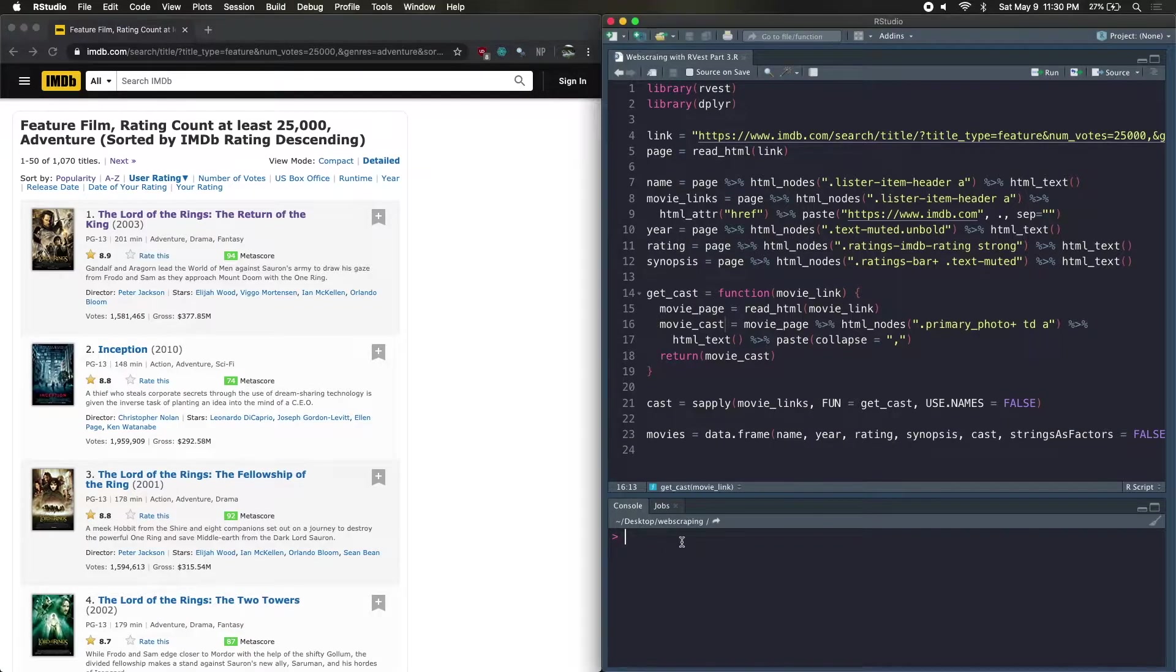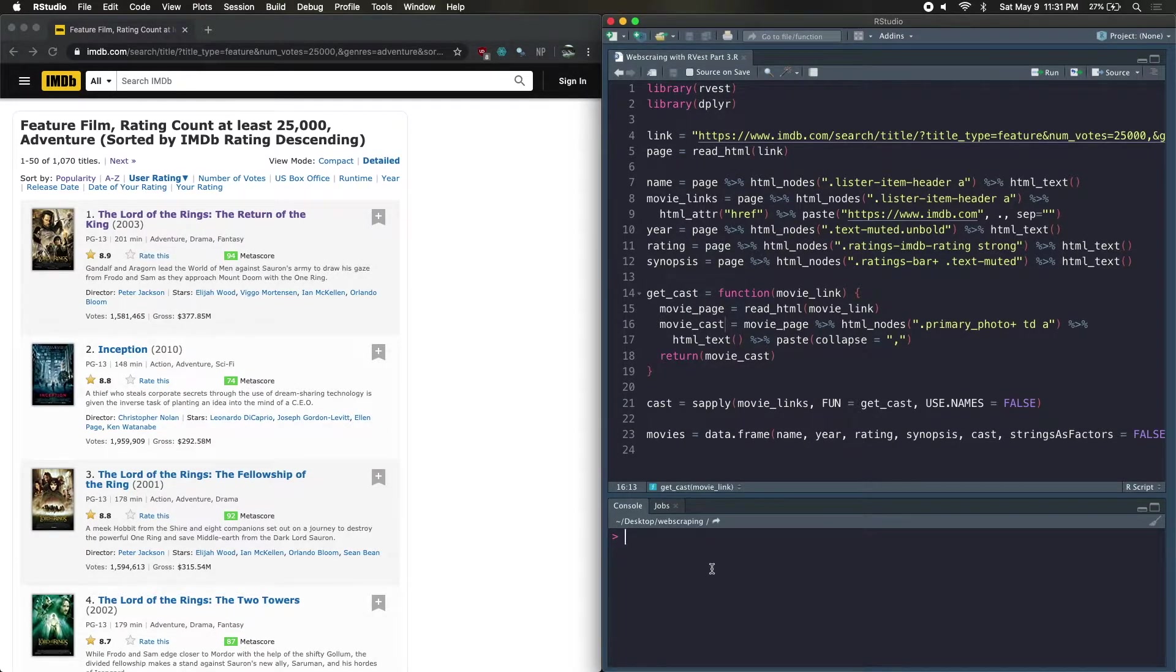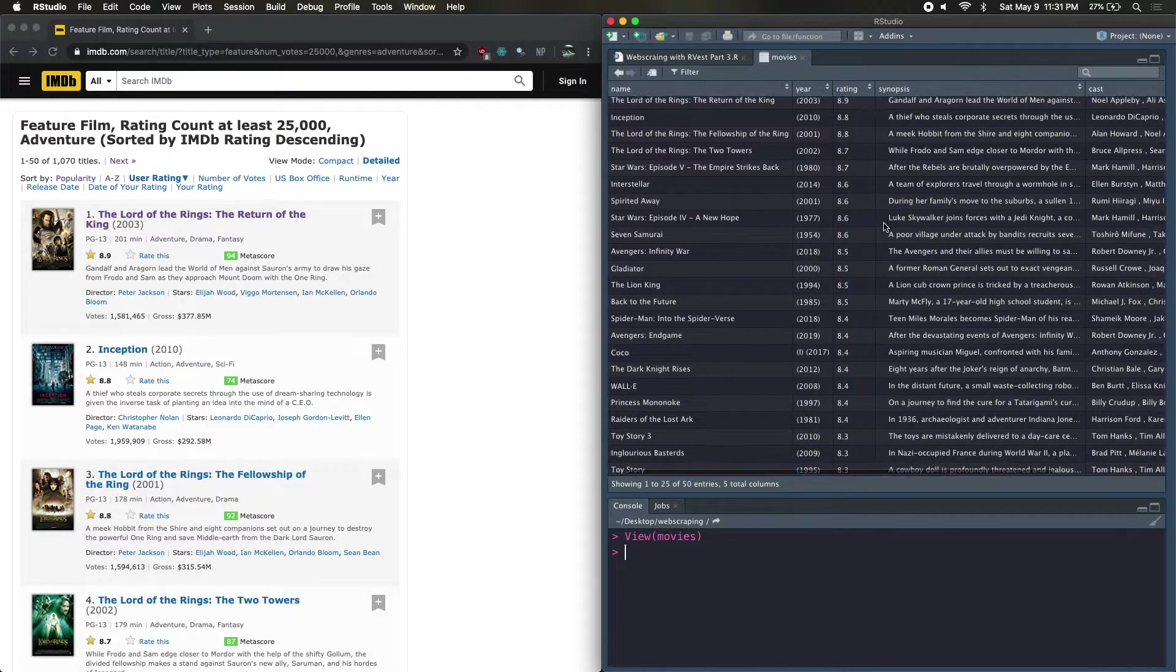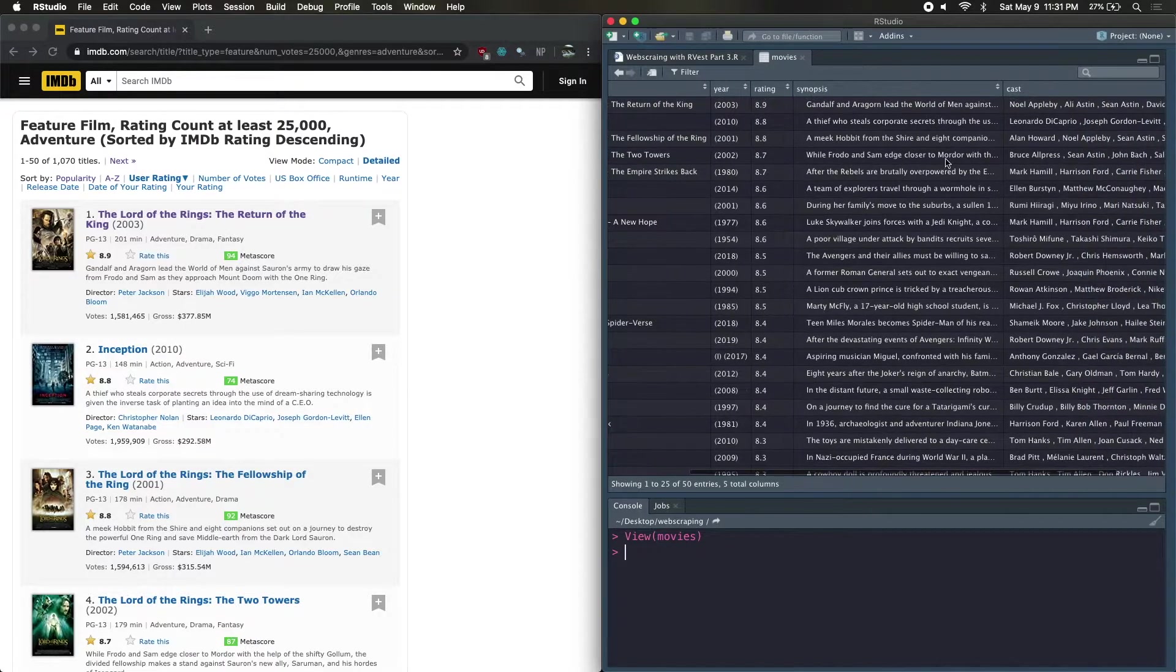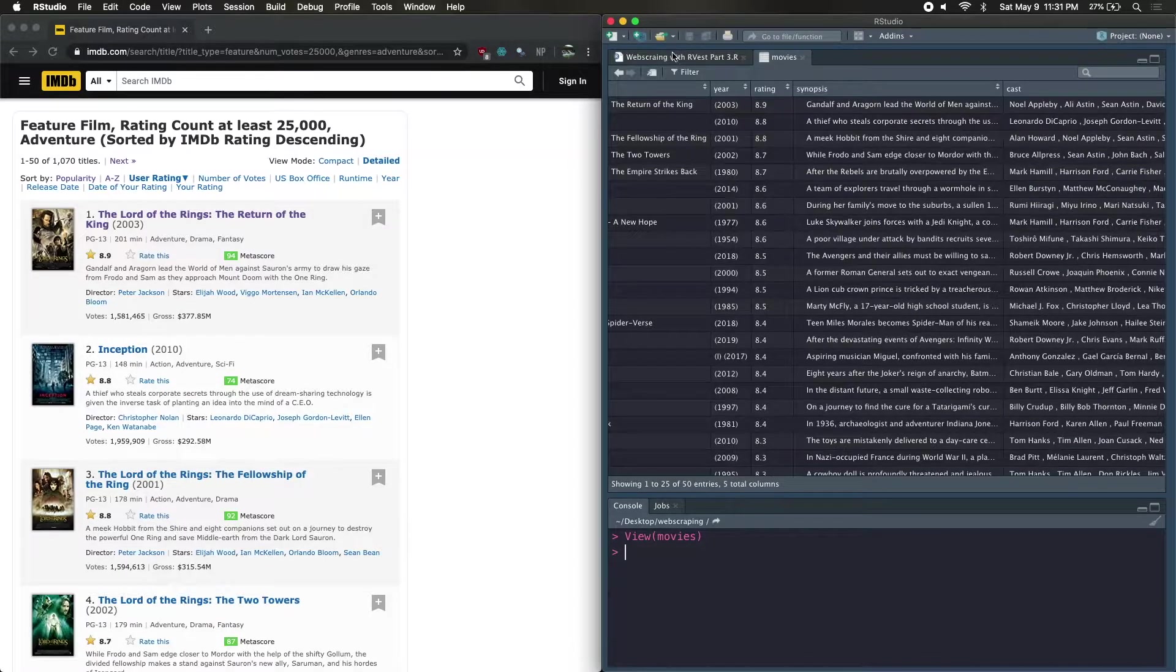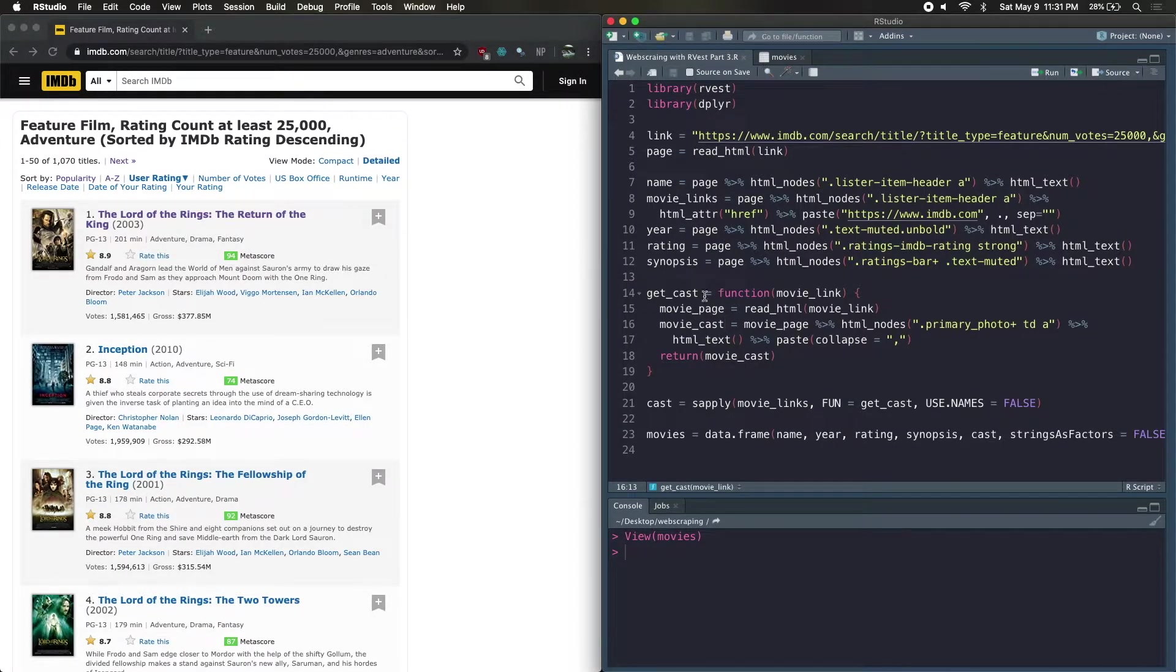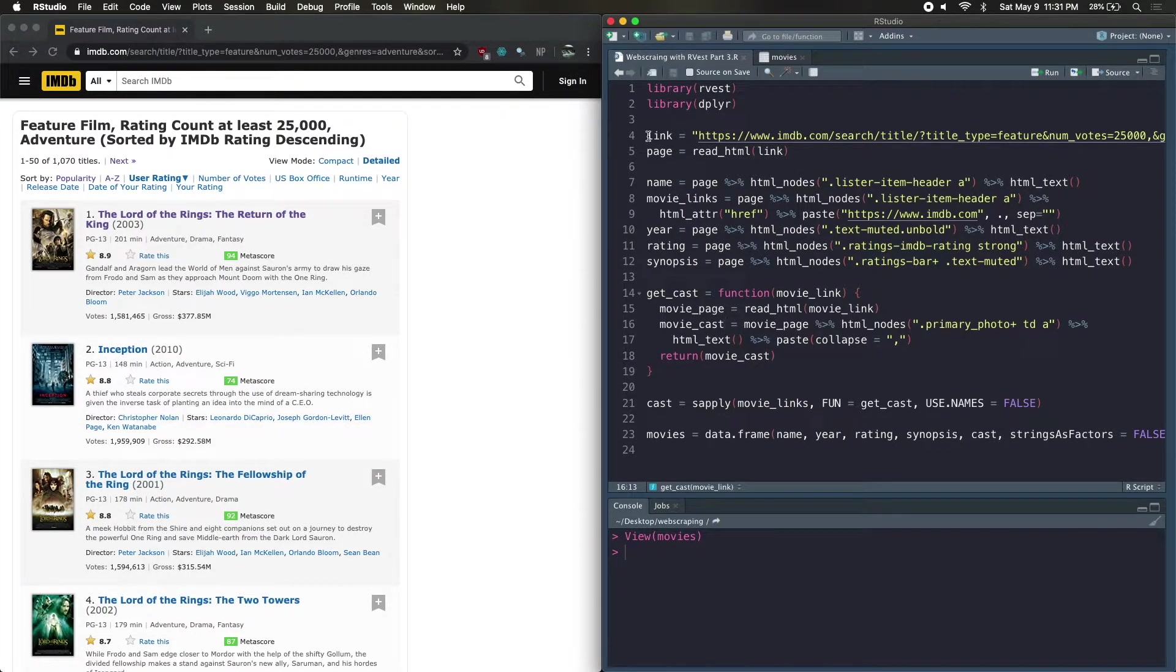In the last video, we kept working on our IMDb web scraping and we got all the cast members. I'll just show you real quick. We have the original four columns from the first video. We had this new column with the cast members that we got by going into each of the pages. I'd recommend checking out those two videos if you haven't already, because we're going to build on that yet again with this new tutorial where we're going into multiple pages.